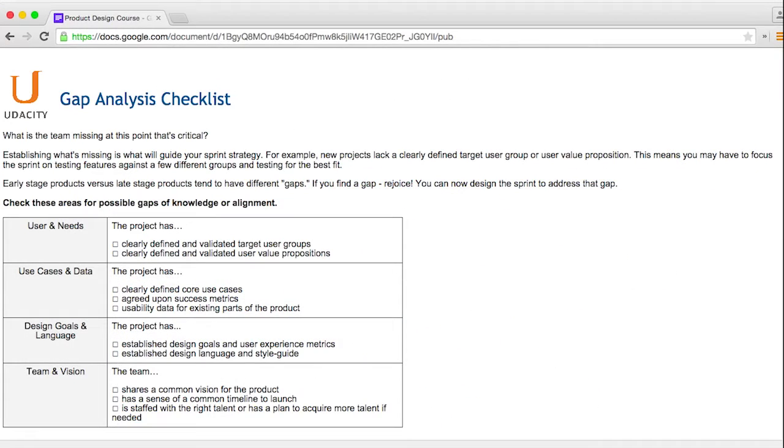You can use a gap analysis like this one to determine what the product is missing, or what's one of the riskier decisions or hypotheses that you need to test. This checklist is linked in the instructor notes.